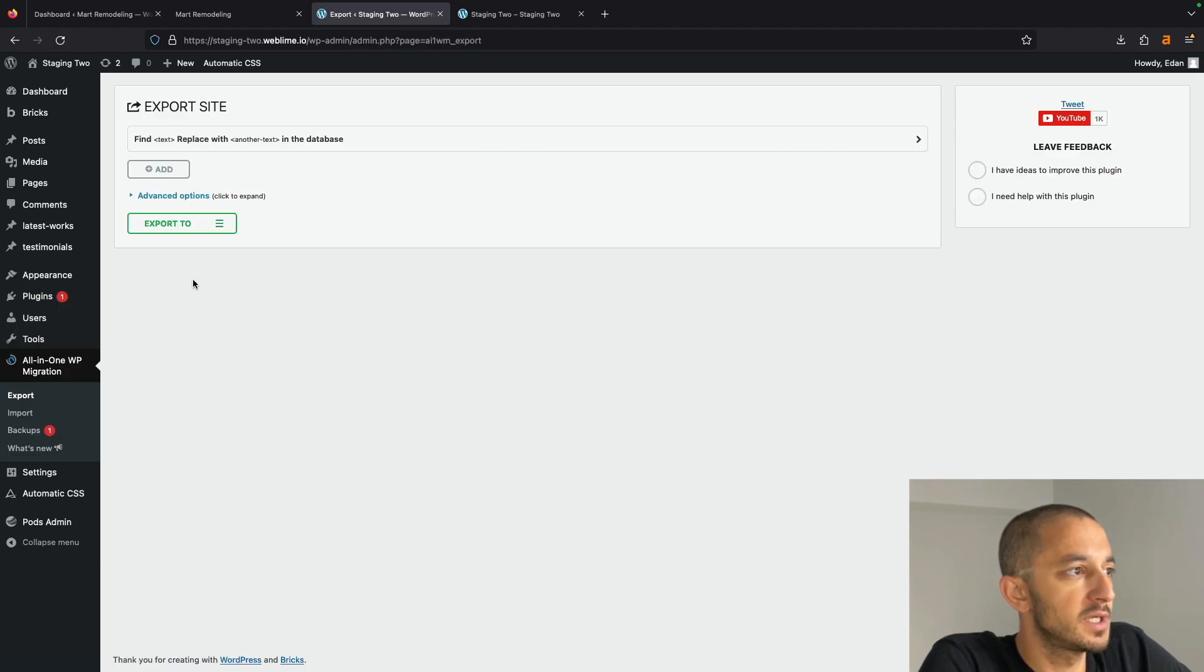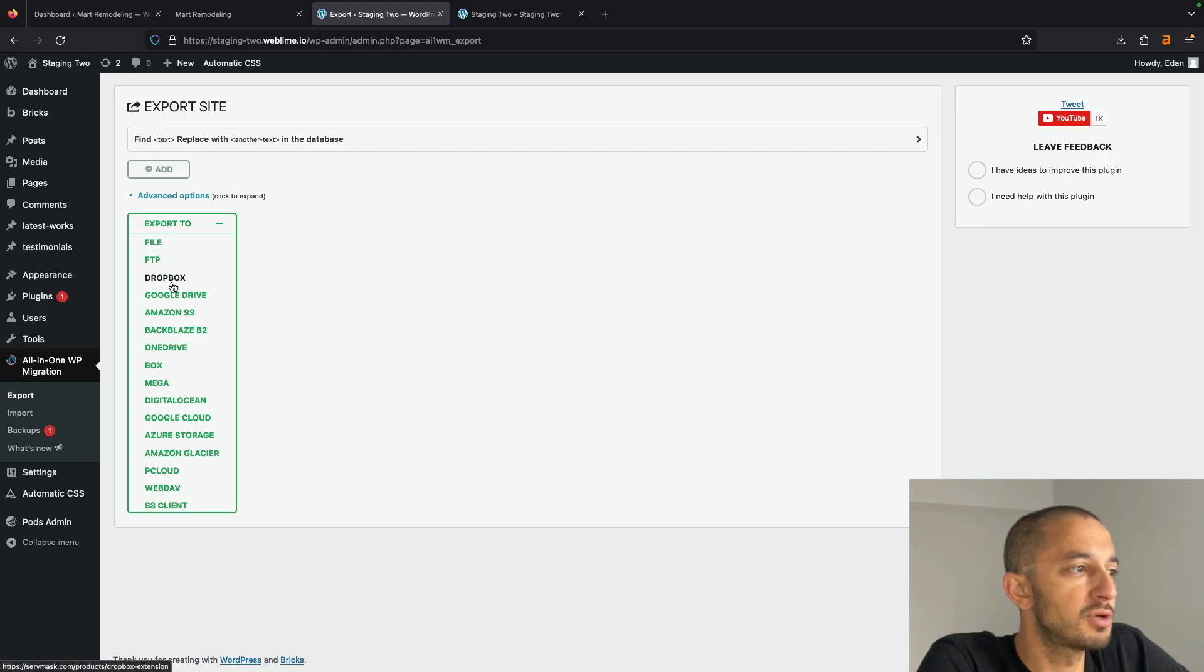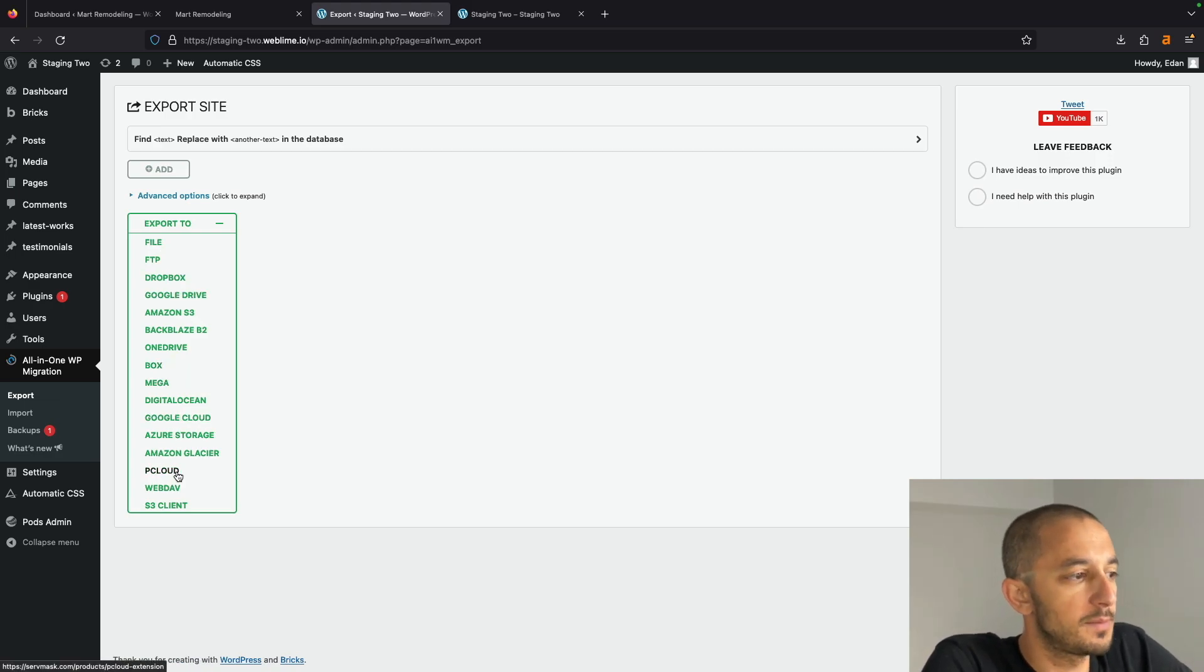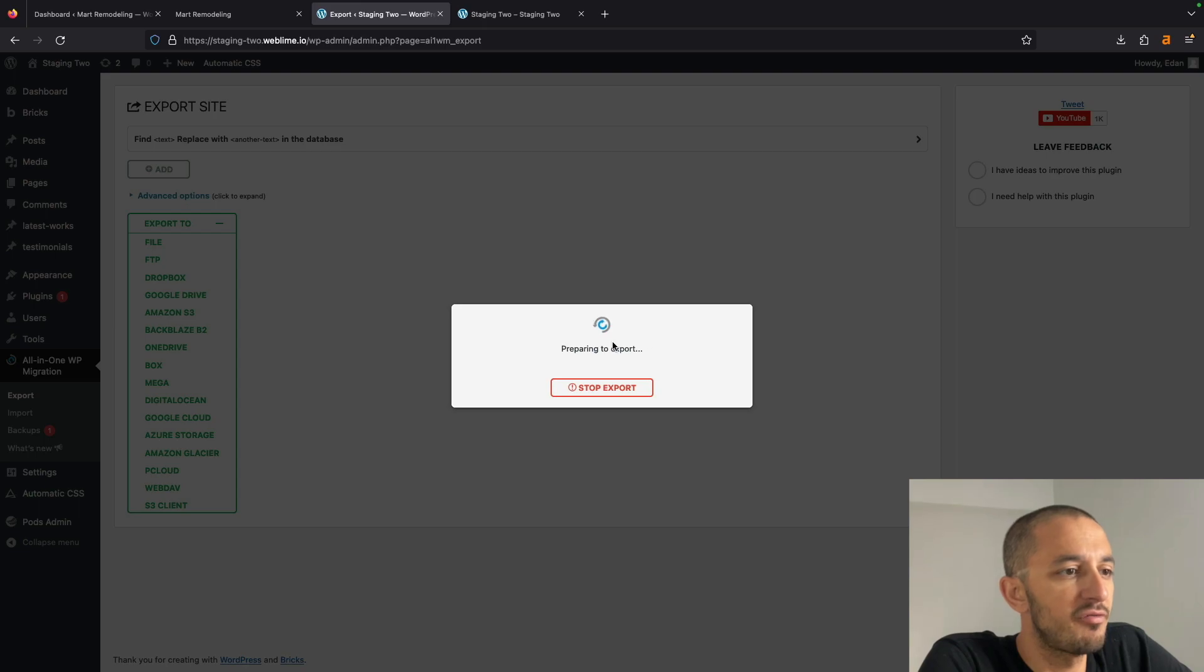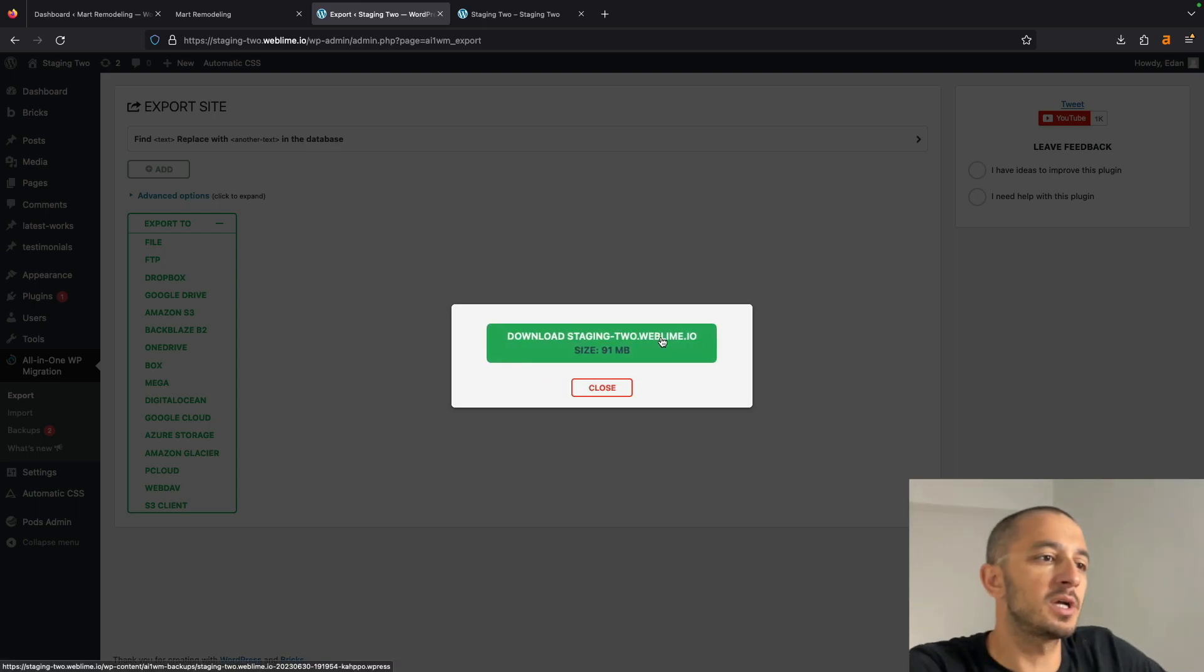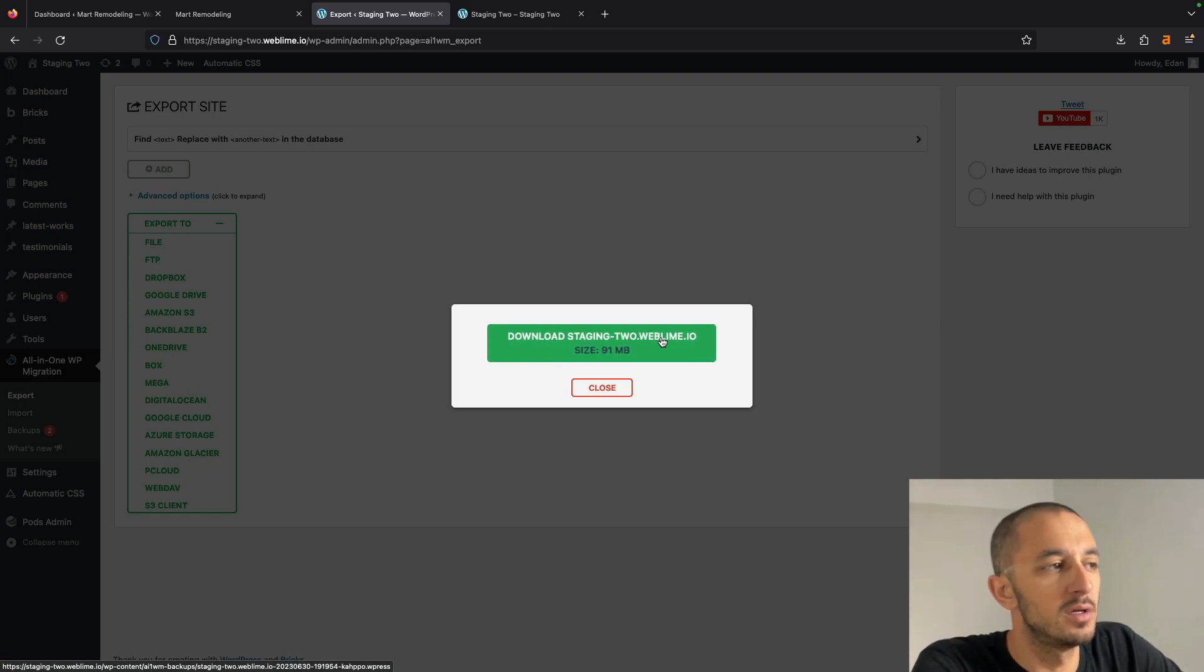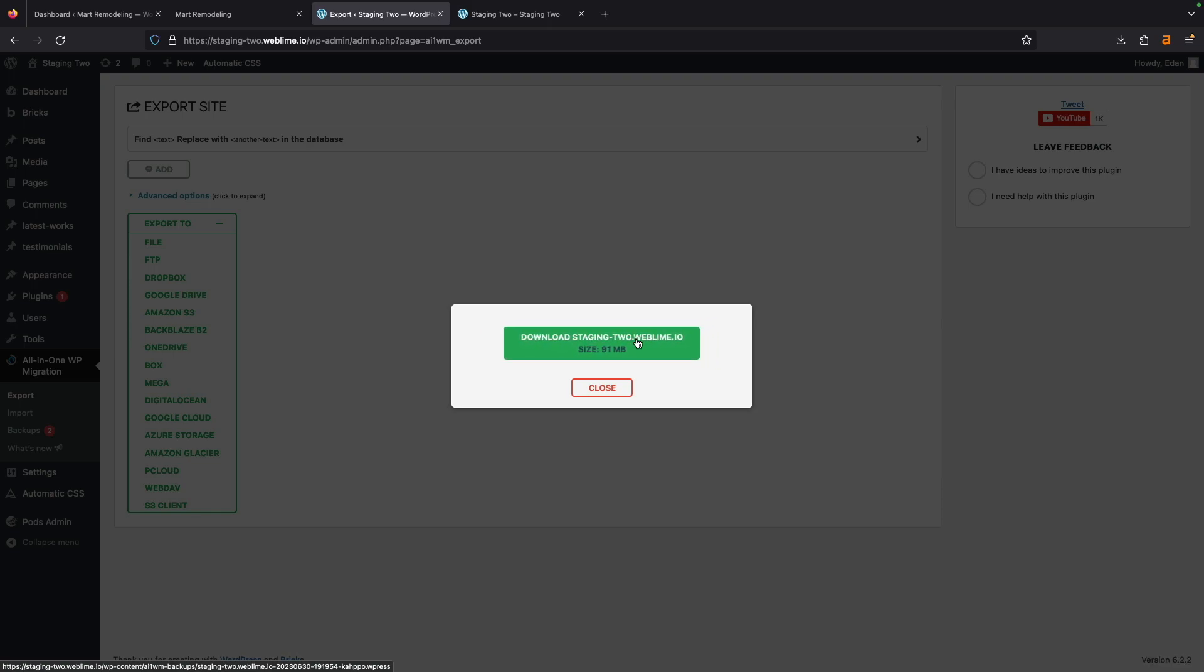Let's dive right into the plugin itself, and you'll see here that they let you FTP, Dropbox, Google Drive, and so many other options that you can utilize. I'm going to click on File. It's going to prepare everything. The cool thing about this plugin is that it exports everything that you need, from the database side all the way to the images and everything in between.